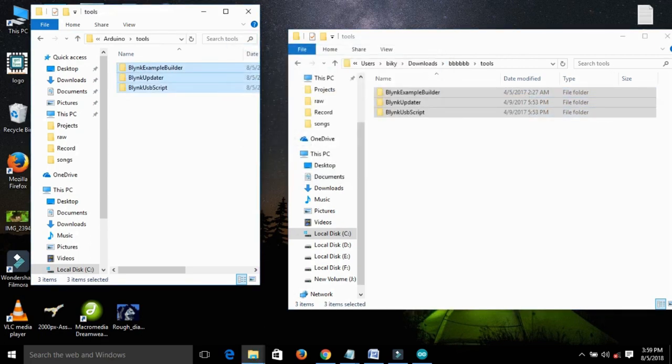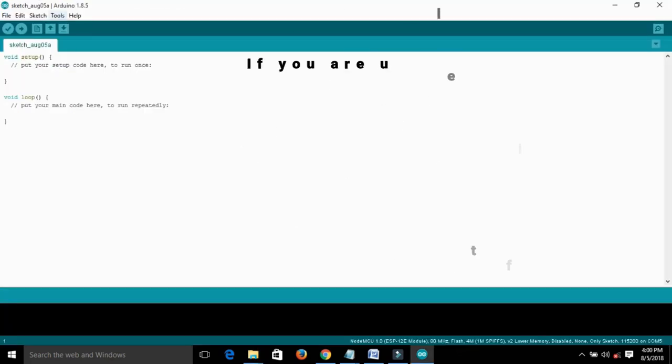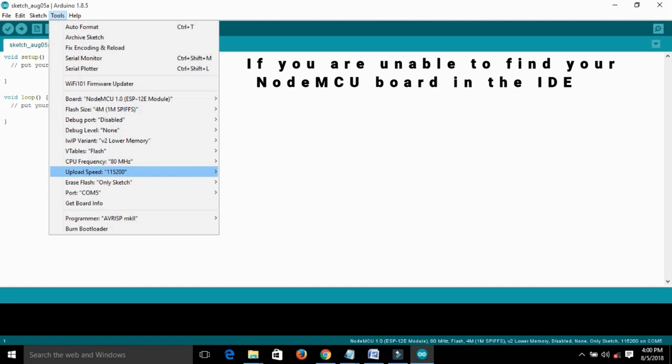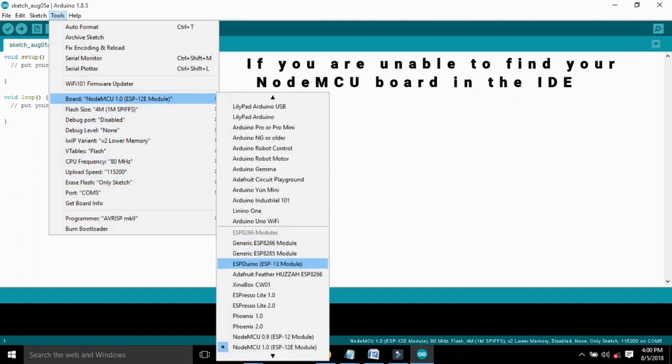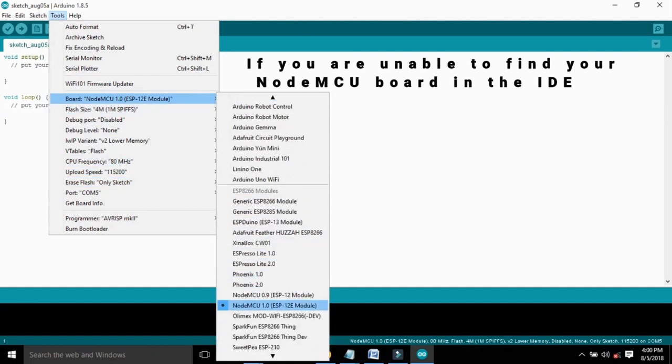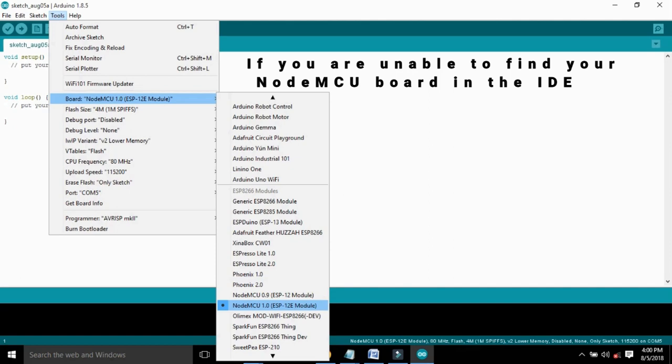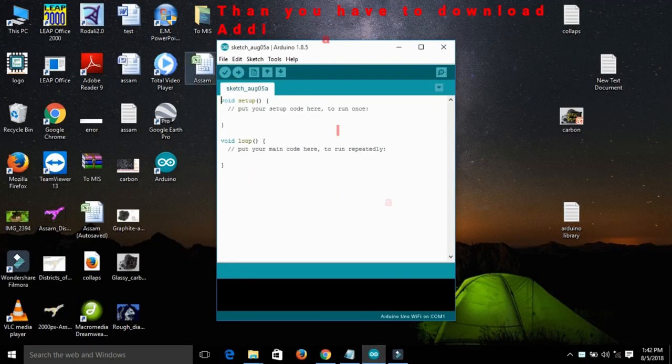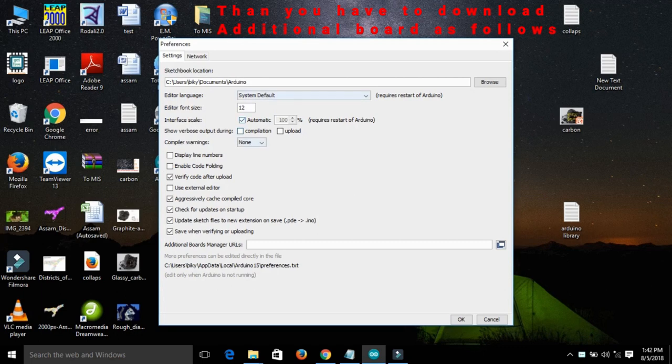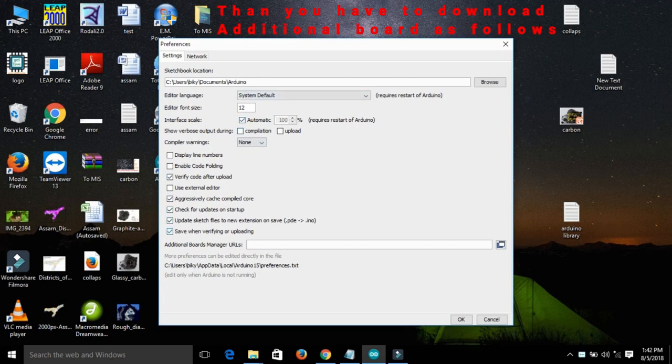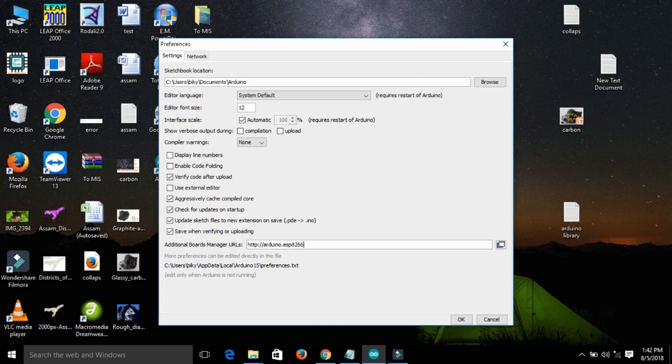If you are unable to find your NodeMCU board in the IDE, then you have to download the additional board as follows. Open the Arduino IDE, go to files and then preferences and insert the link in additional board manager. The link is given in the description.